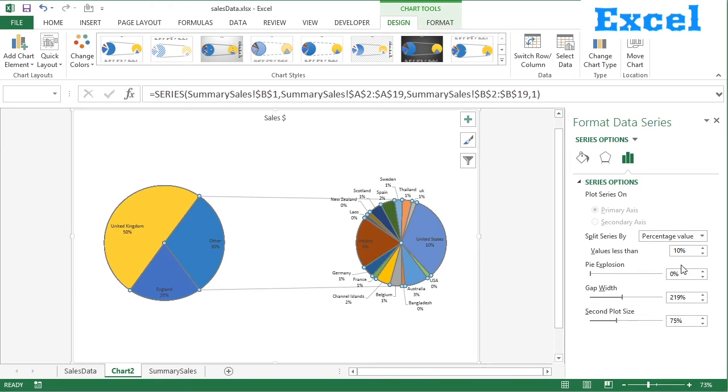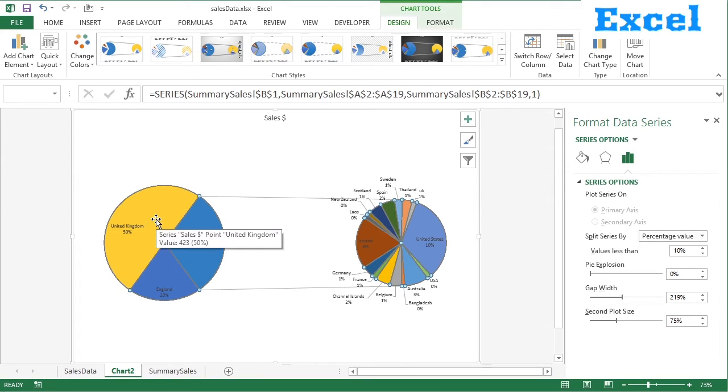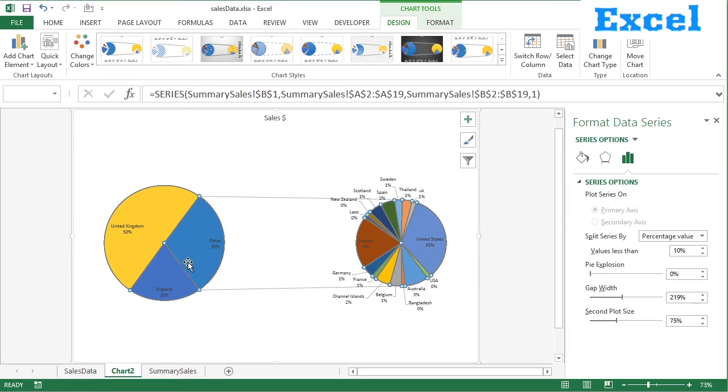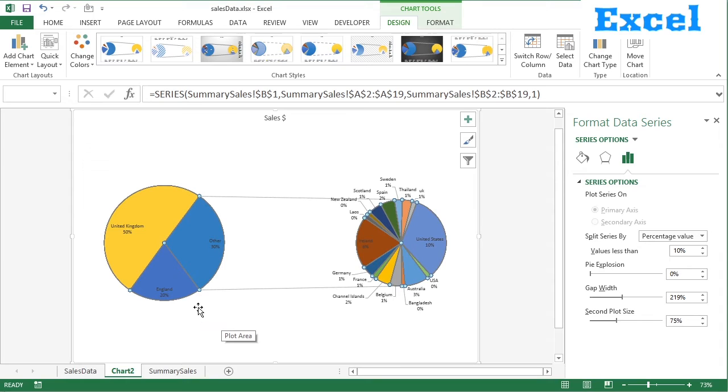So we need to change that to the percentage value. And then based on what kind of percentage, which is the default 10%, you can see it's placed United Kingdom as half of the big slice, then England and then other, which is all of these. So 50% of my sales are United Kingdom, 20% of those sales are also in England and 30% are the other, which is all over here.